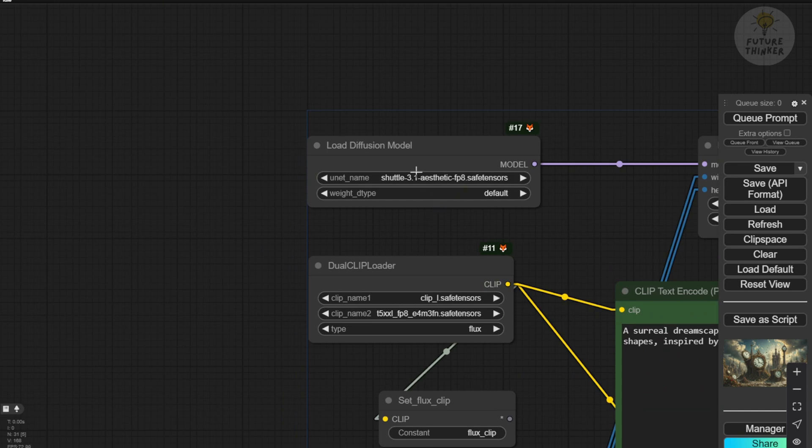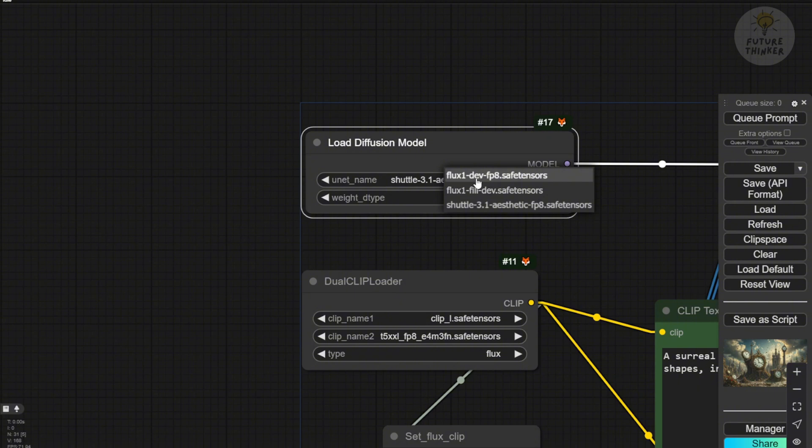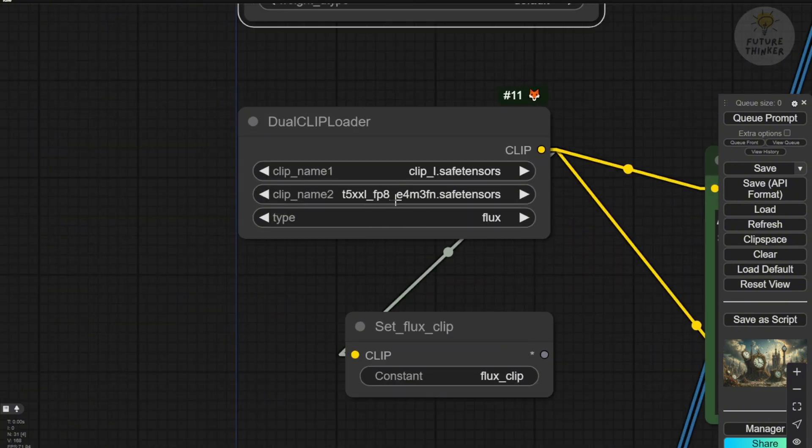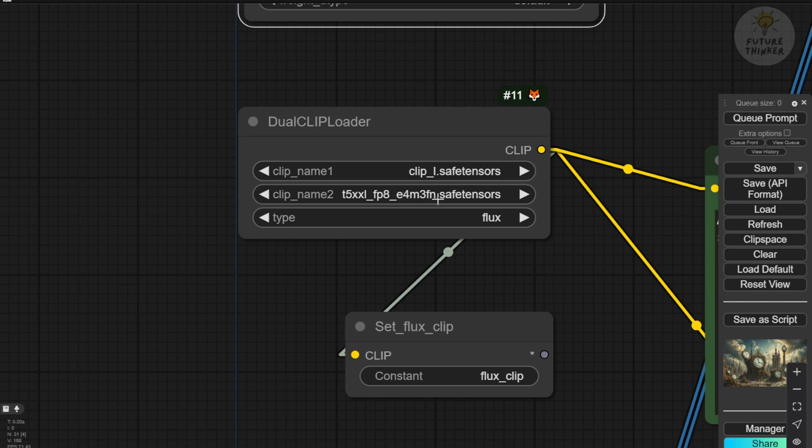In the drop-down menu, you'll find options like Flux1 DevFP8 SafeTensor, FluxTools Fill SafeTensor, and Shuttle 3.1 Aesthetic FP8. The workflow setup is straightforward. The only difference is using the Aesthetic model in the Load Diffusion Model nodes. For the Clip Text Loader, we'll use the FP8 version of the T5 Clip Text Loader. As for the type, we'll select Flux. That's all it takes to configure and use this model.